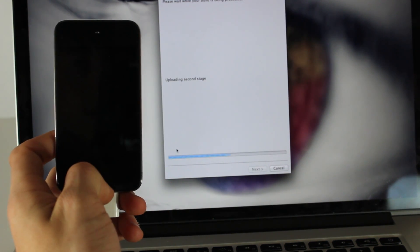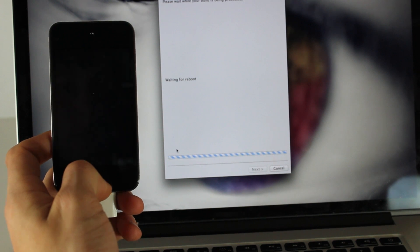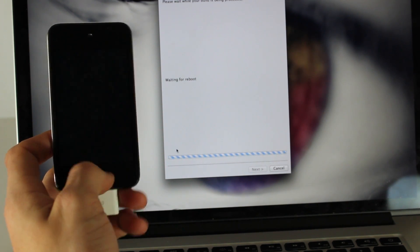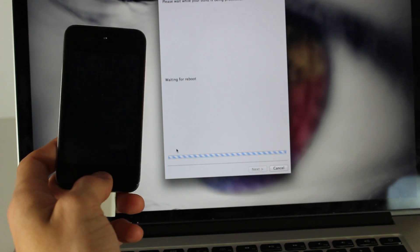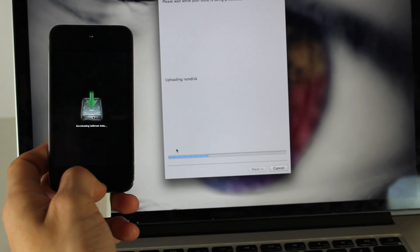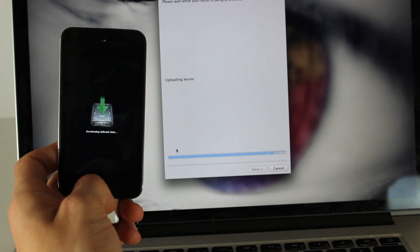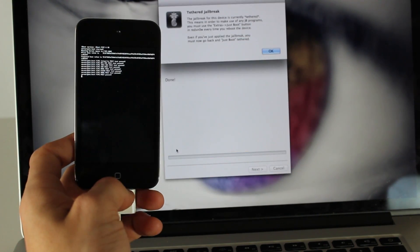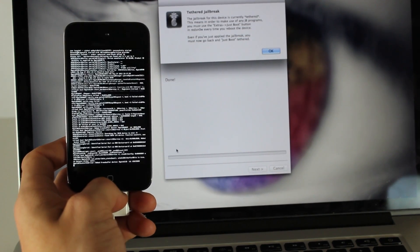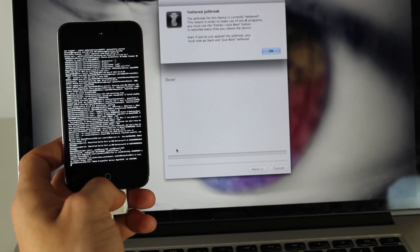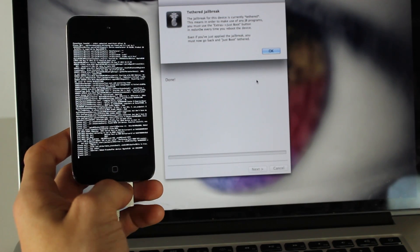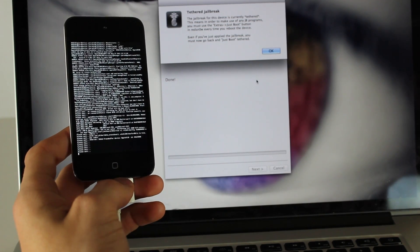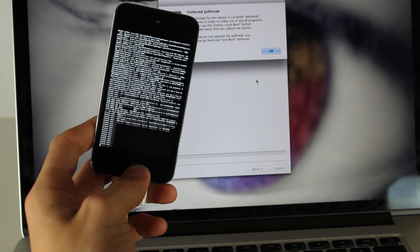You can see right there it's loading. This should take a few minutes at max, and you're going to have to do one more thing. So do not stop the tutorial even though it says the tethered jailbreak is complete. Come back when your device is turned back on.